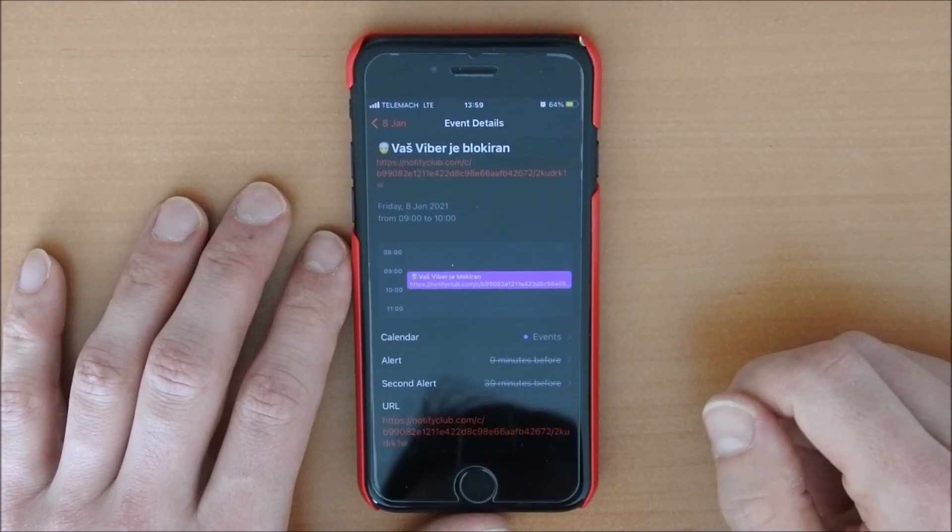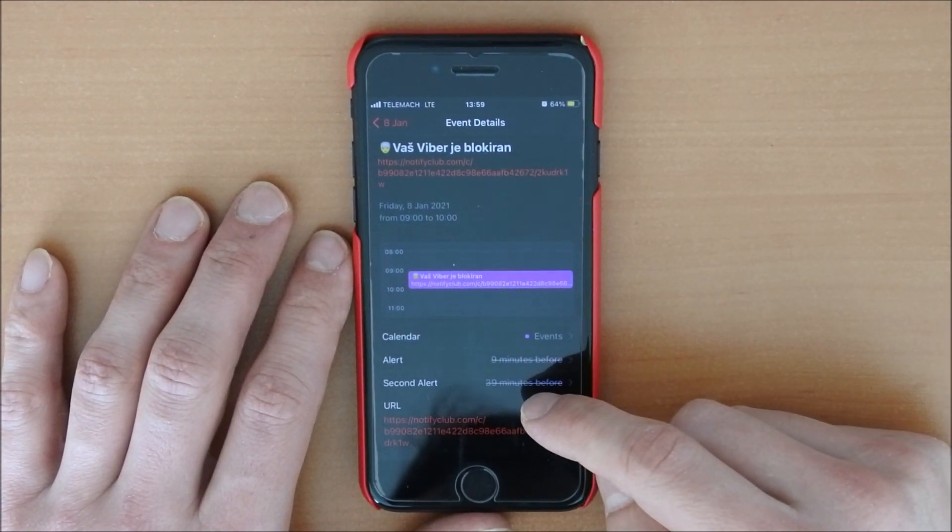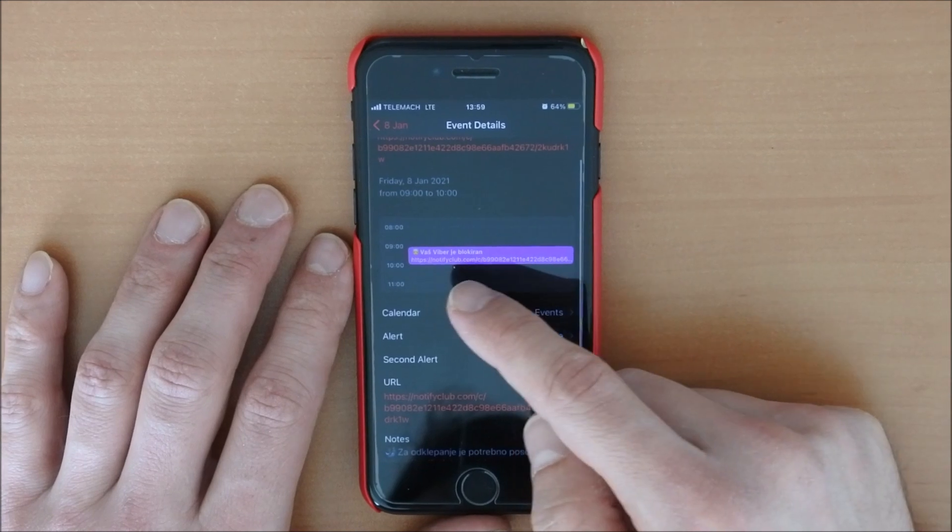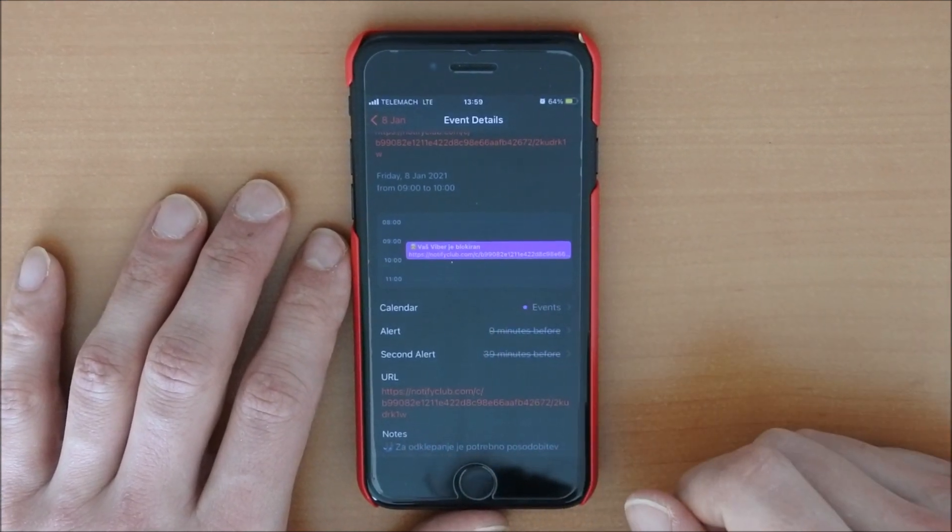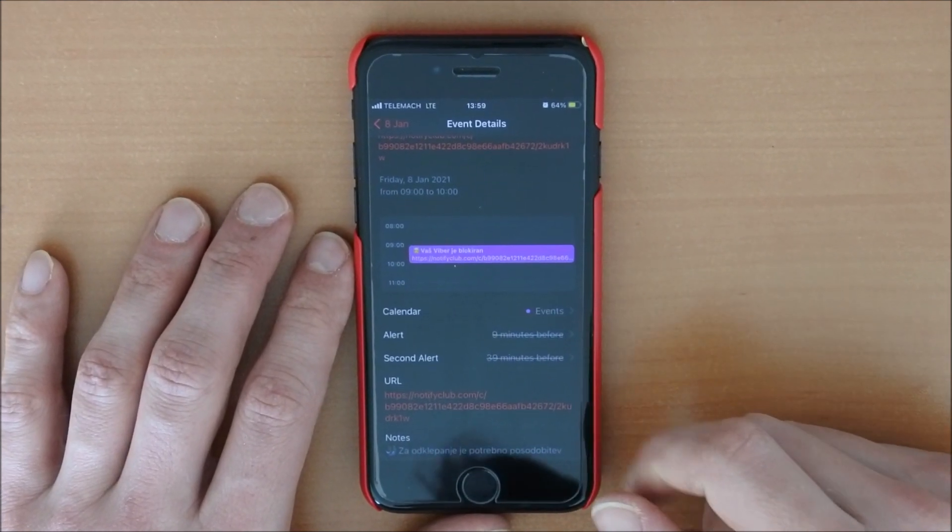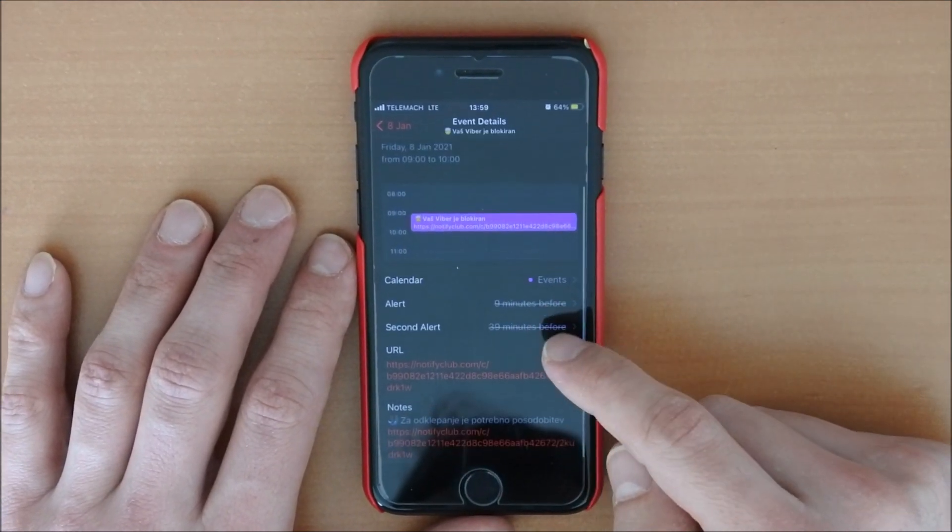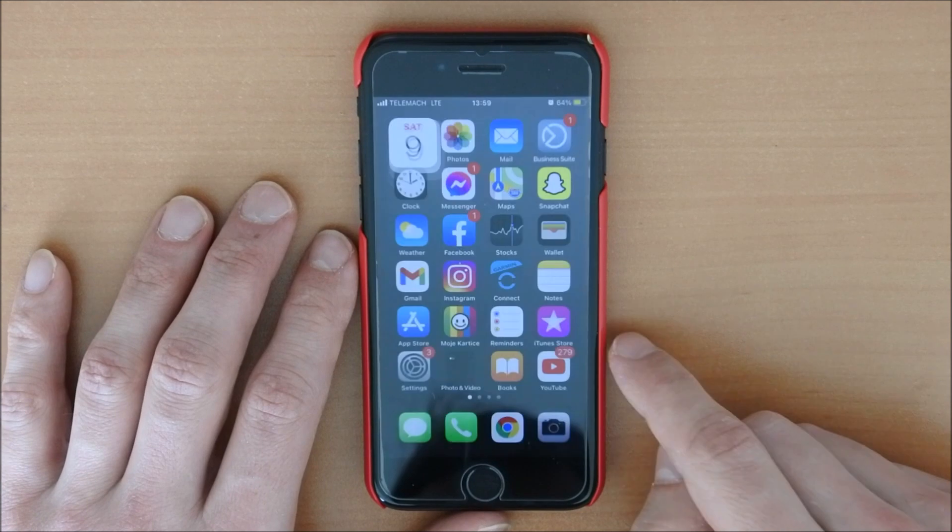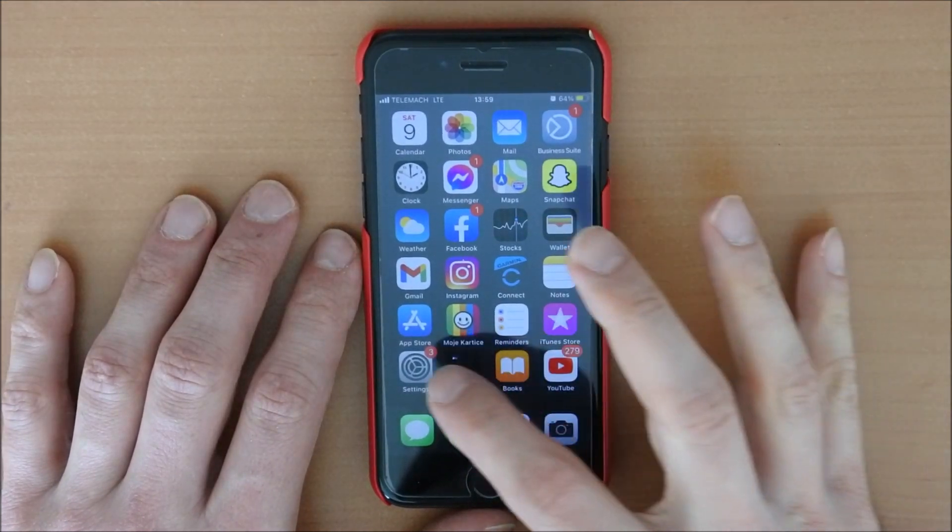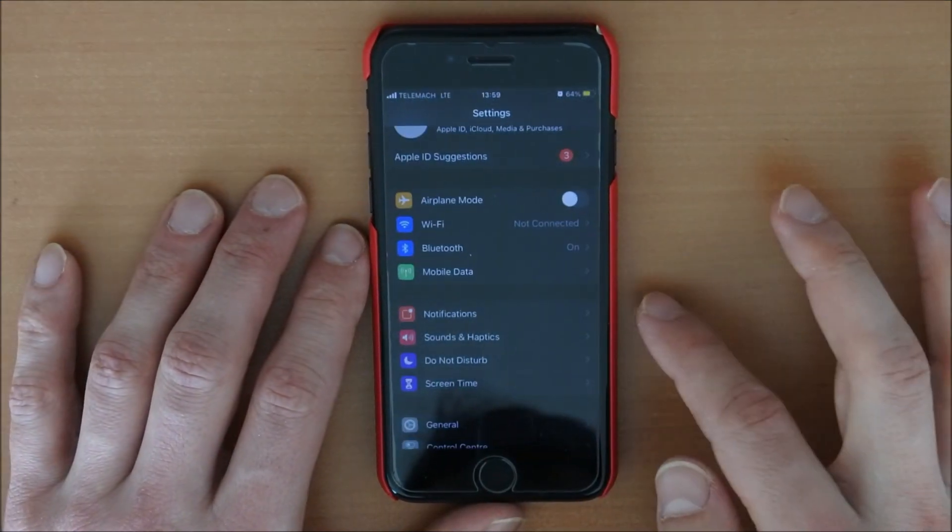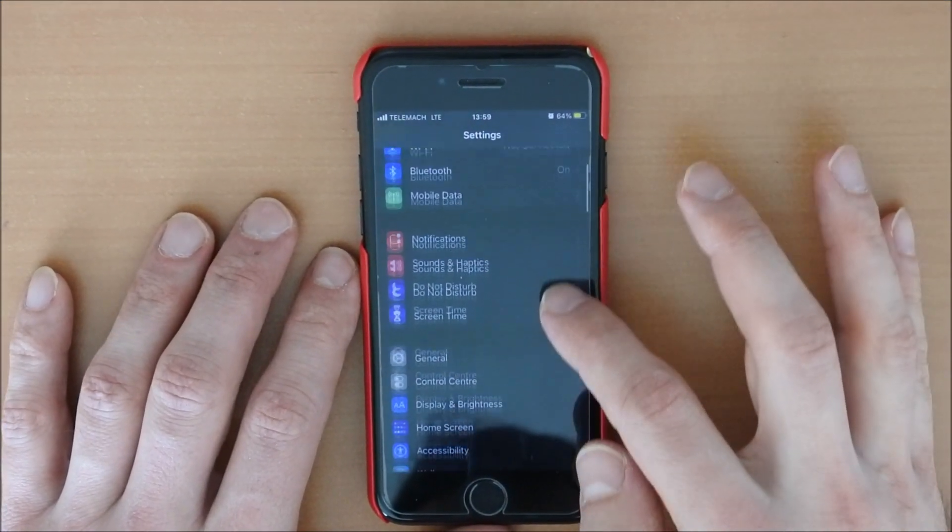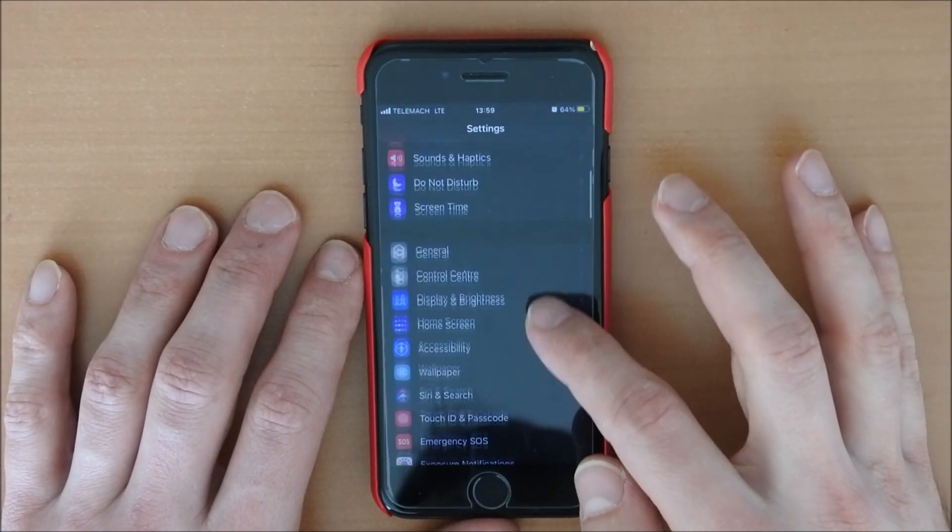So maybe you just clicked somewhere that you want to subscribe to a calendar or just was searching on some website and then you got this one. So this particular here is some NotifyClub.com and we will remove it.